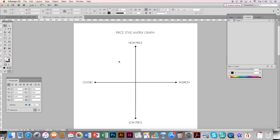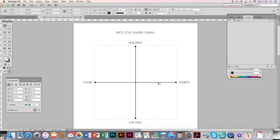So here's what a price style matrix looks like. Basically, on here you want to illustrate, for example, if you're researching a brand like Topshop and you want to work out where their competitors are, you place all their logos onto the graph in accordance to their value: high price, low price, classic, and how fashionable they are.